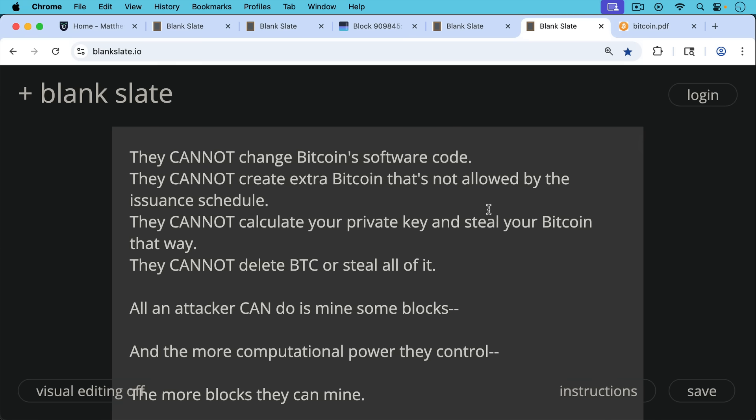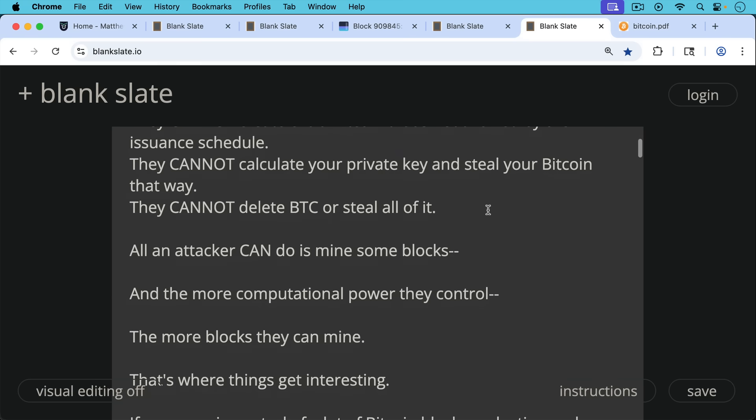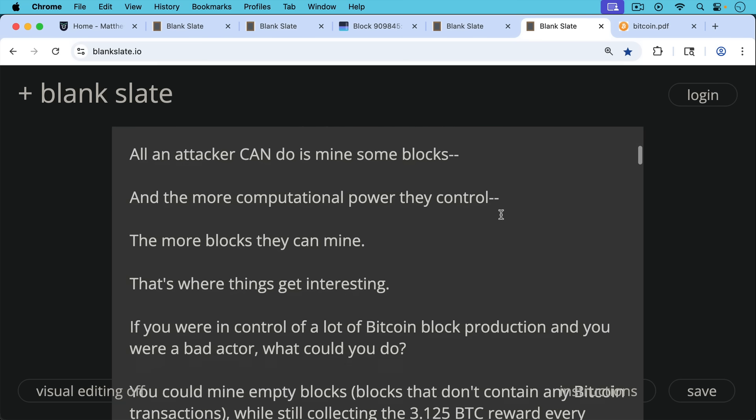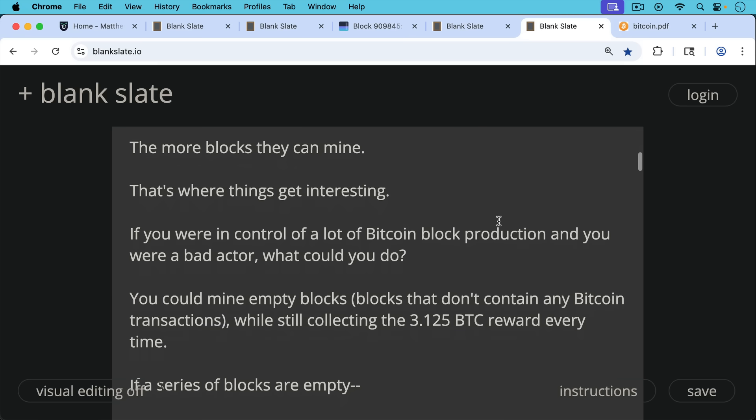Again, these are miners and mining pools. And the more computational power they control, the more hash rate they control, the more blocks they can mine. And this is where things get interesting. So if you were in control of a lot of Bitcoin block production as a very powerful miner or mining pool with a lot of the hash, and you were a bad actor, what could you do?